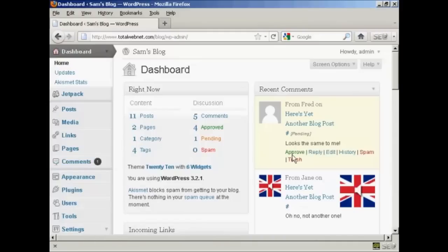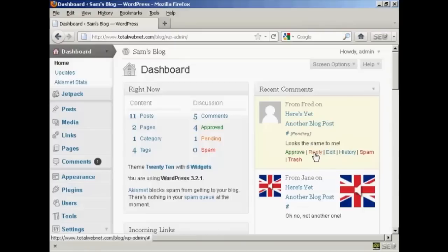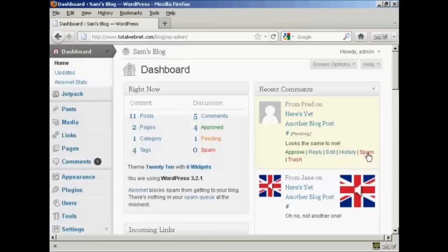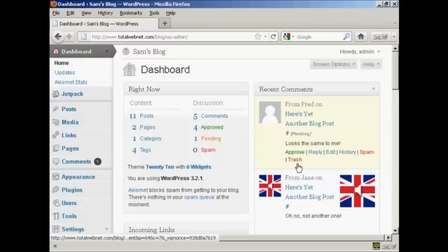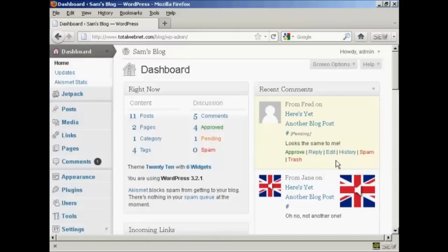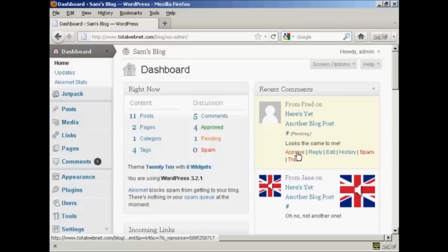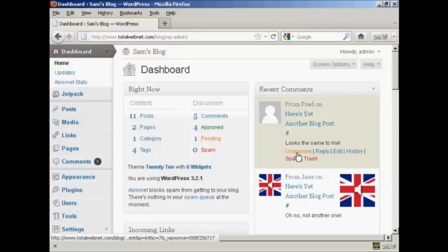So what I can do, if I come over here to the one from Fred, who's the comment that needs to be moderated, I can either approve it, or I can reply, or I can flag it as spam, or I can just simply put it into the trash. Now, it's a fairly innocuous comment, so I'm going to go ahead and click on Approve.